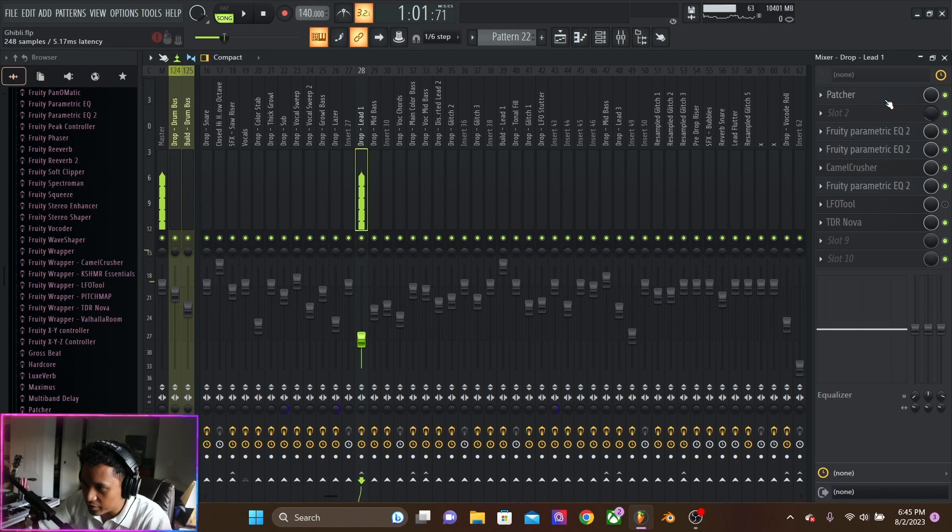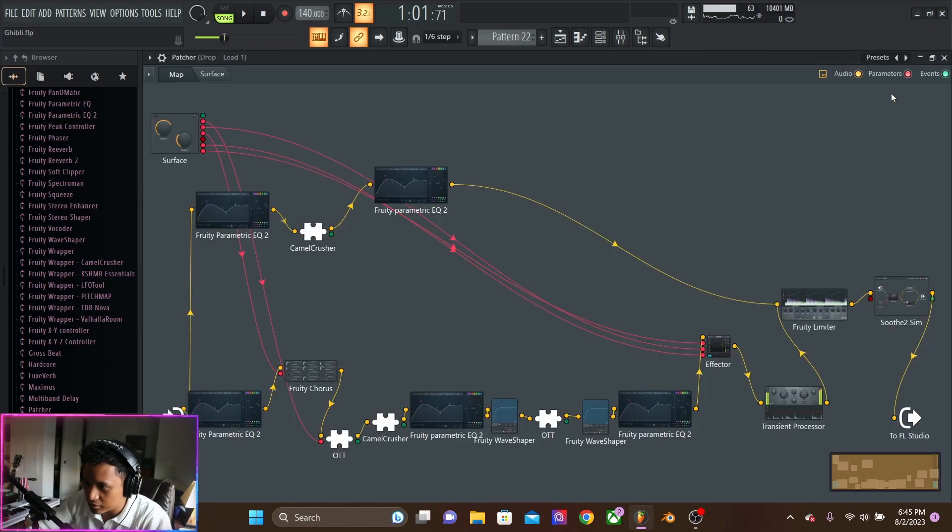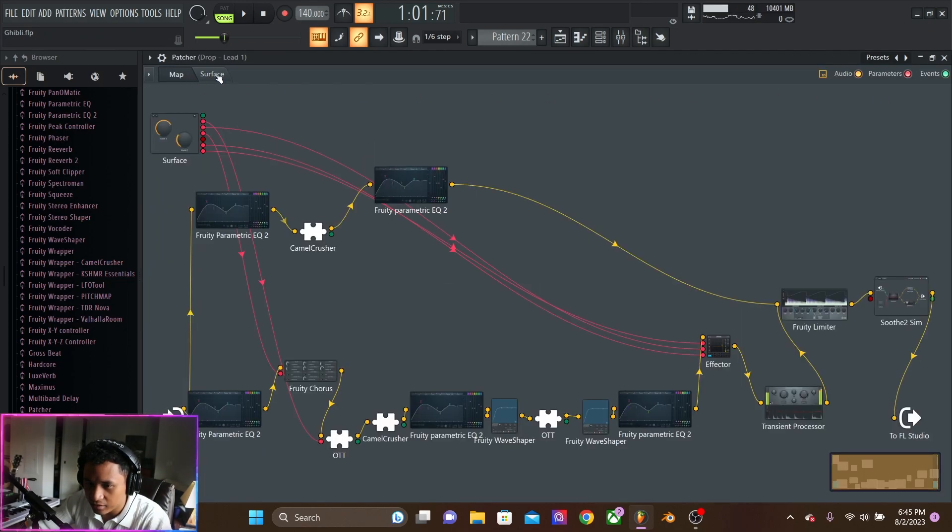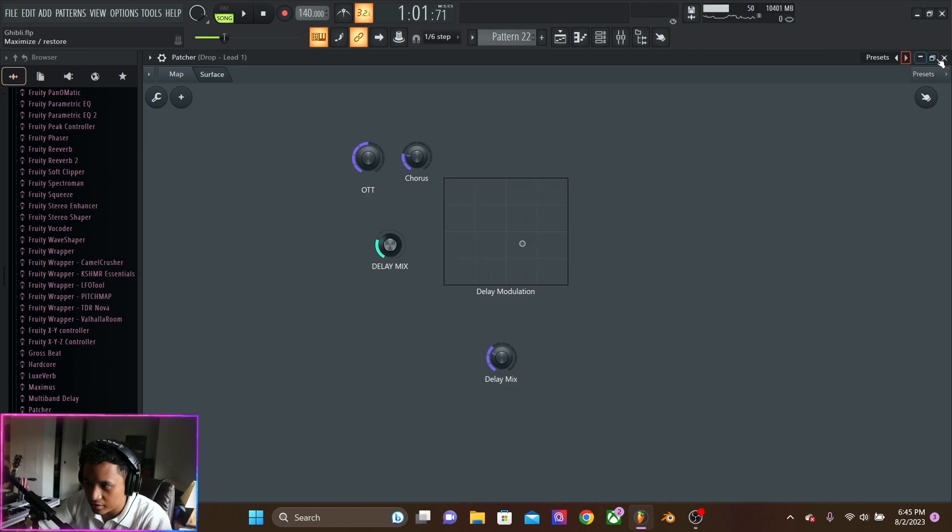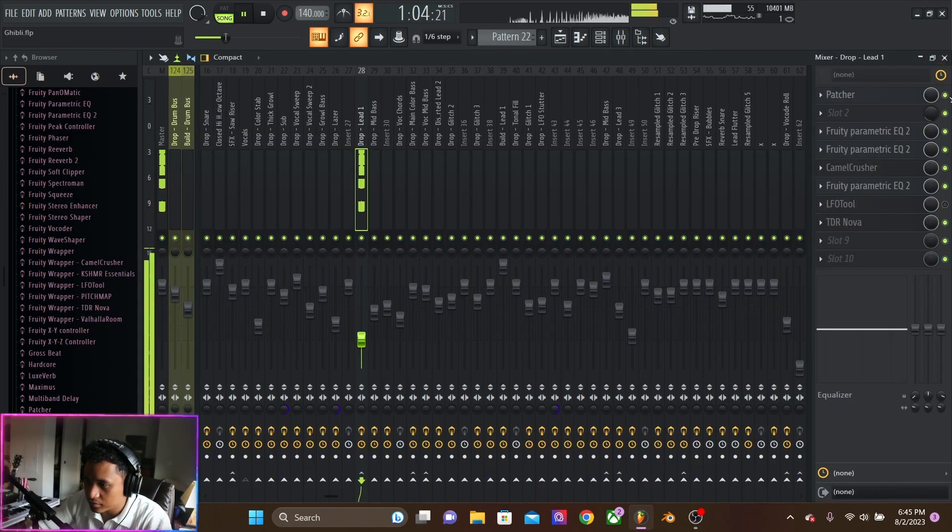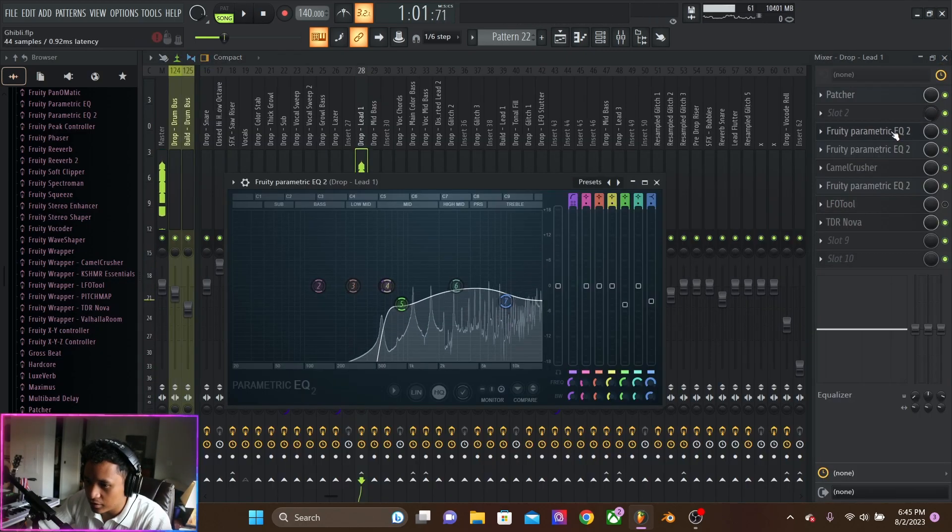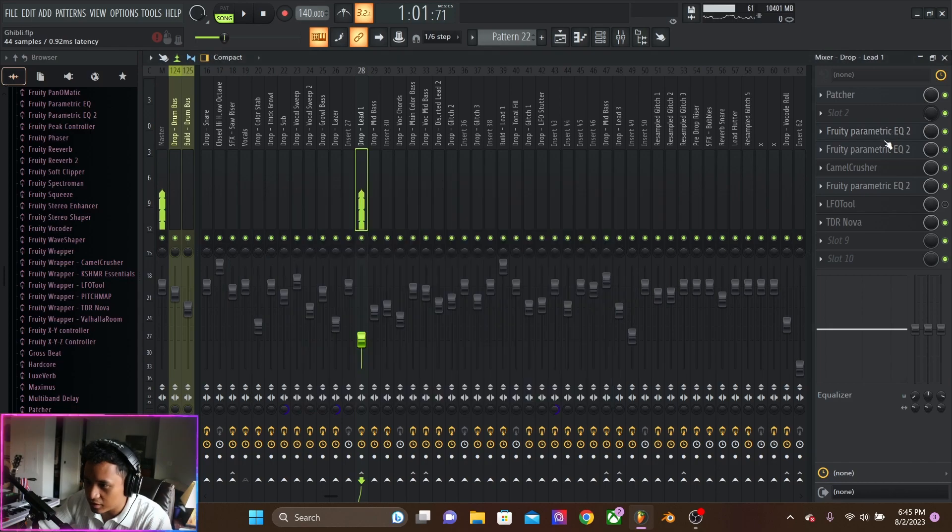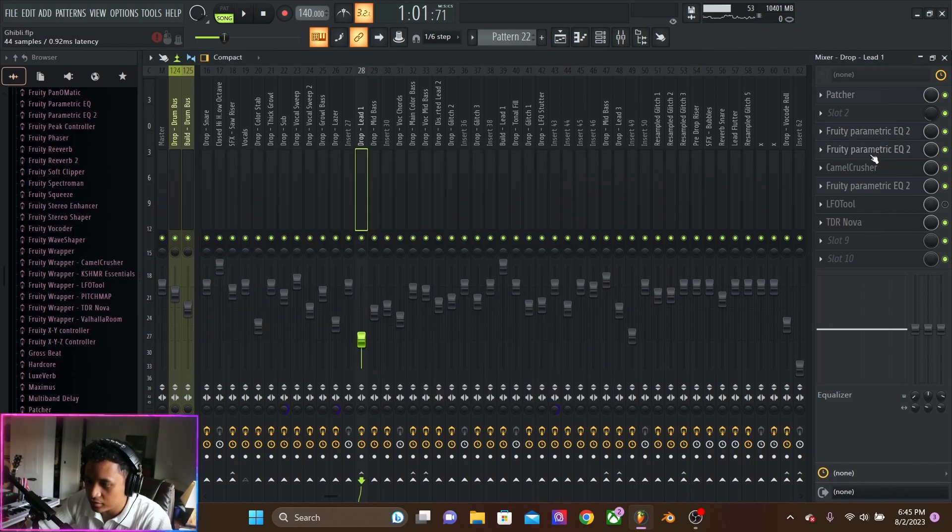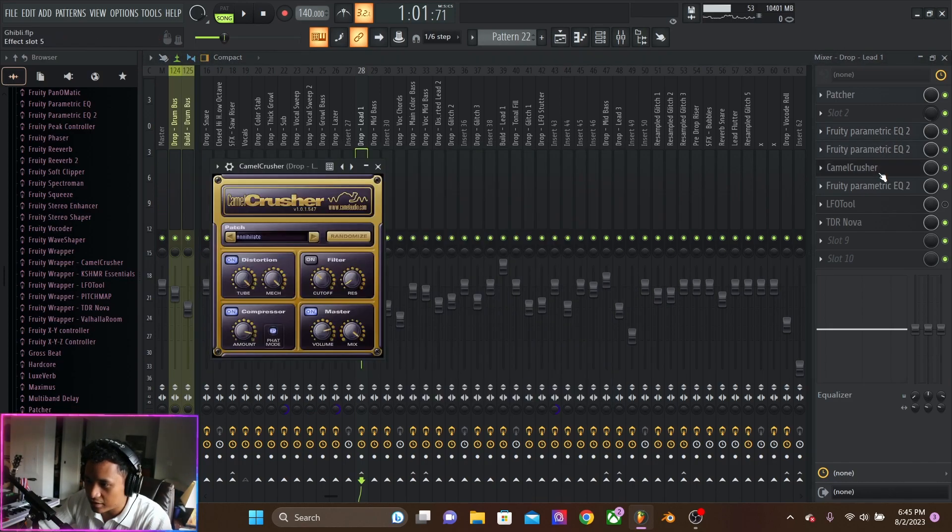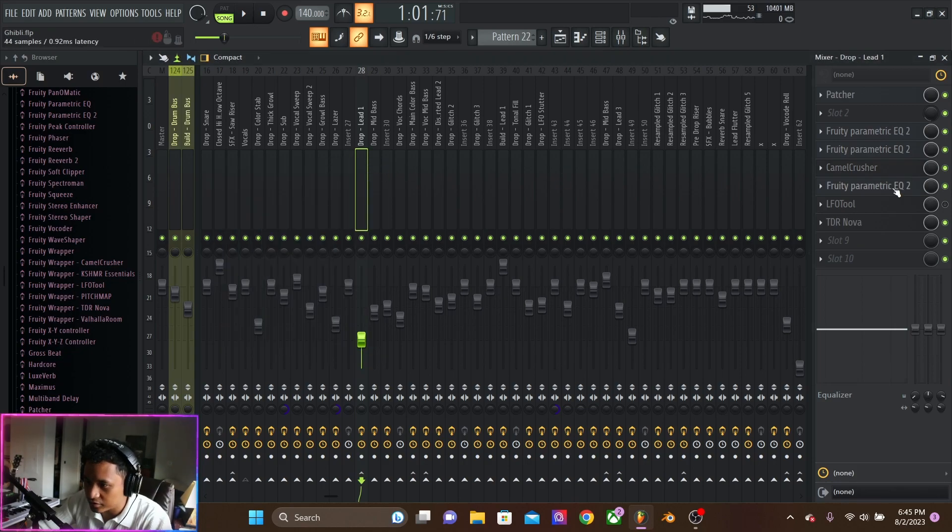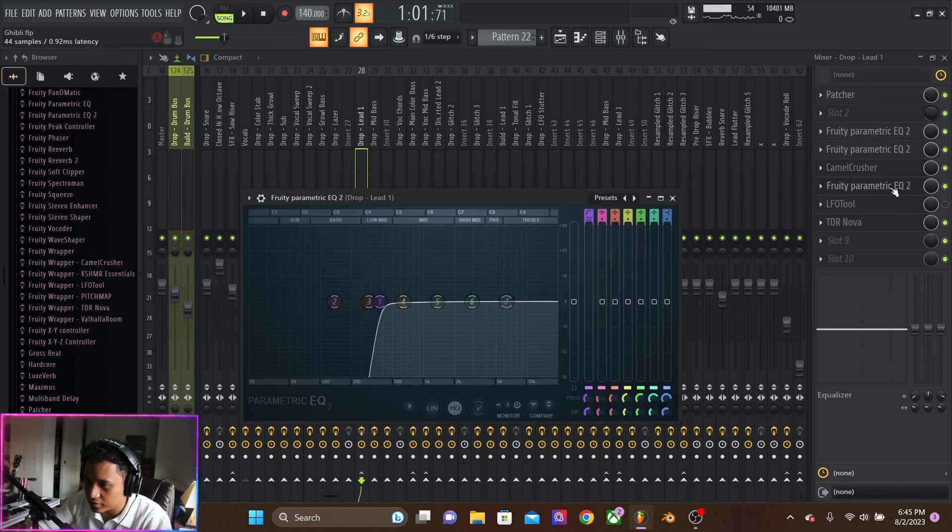So, we have a patcher preset that I made, a little fat rack. And then just cutting the lows, cutting the high, then adding in the highs with distortion, then cutting the lows again.